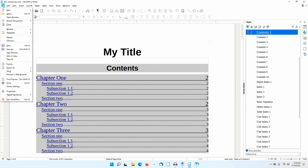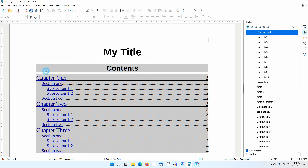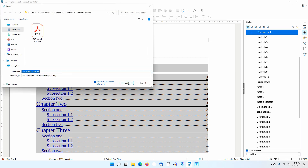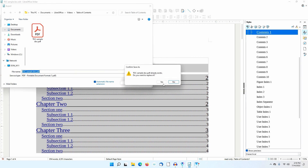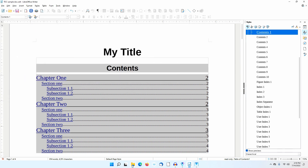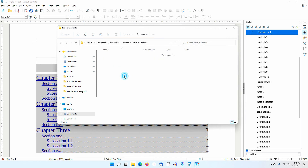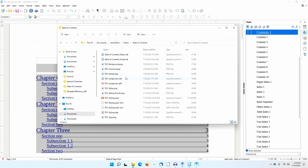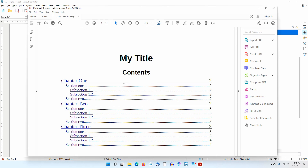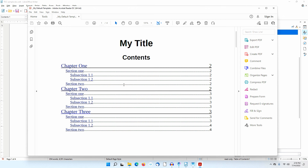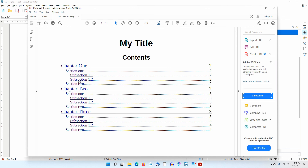I'll go to File, Export As, Export Directly as PDF. I'll save this. Then I'll open the PDF. Notice that the hyperlinks are more apparent now.